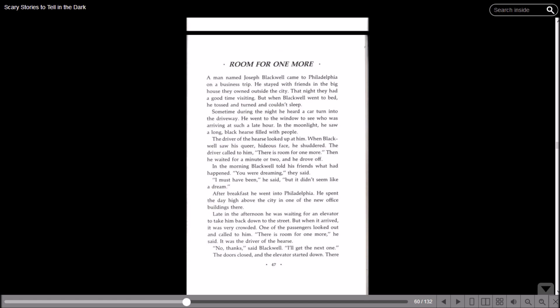'Room for One More.' A man named Joseph Blackwell came to Philadelphia on a business trip. He stayed with his friends in a big house they owned outside the city. That night they had a good time visiting, but when Blackwell went to bed he tossed and turned and couldn't sleep. Sometime during the night he heard a car turn into the driveway. He went to the window to see who was arriving at such a late hour. In the moonlight he saw a long black hearse filled with people. The driver of the hearse looked up at him. When Blackwell saw his queer, hideous face, he shuddered. The driver called to him: There's room for one more.